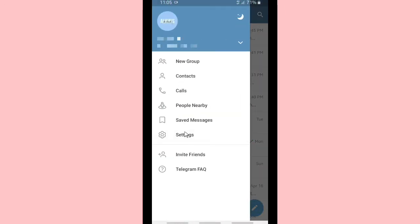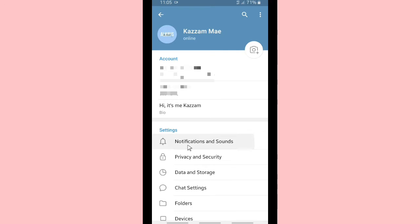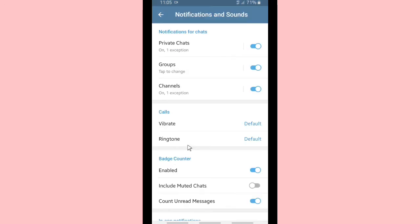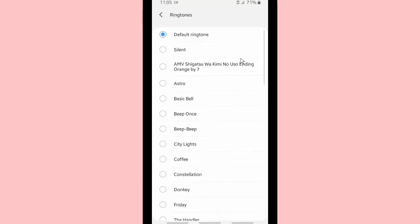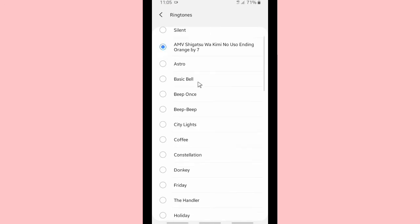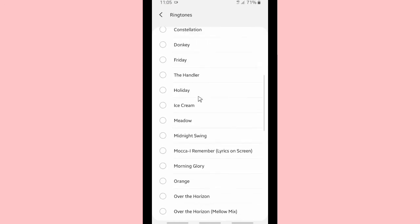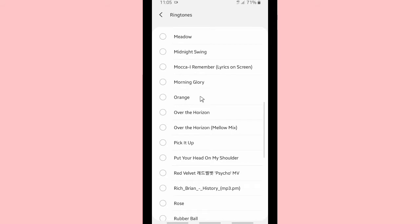If you want to create or add custom ringtones on your Telegram, if you want to add your favorite songs or music like this, as you can see I have added some music and songs here. Before this, I had only several regular and standard ringtones from Telegram.